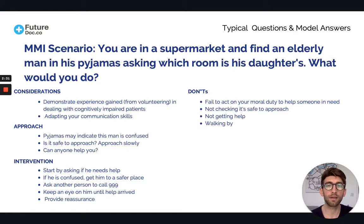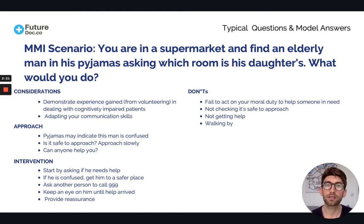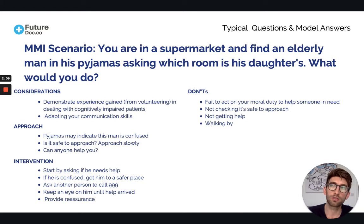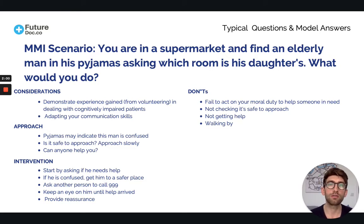Some of the don'ts: first, fail to act on your moral duty. There's nothing legally saying you have to help, but you want to be a doctor — the kind of person who wants to help people. You should feel a moral obligation to help someone in need. Another thing you don't want to do is walk by, completely ignoring the situation. You are volunteering yourself as the person who steps up and takes action.